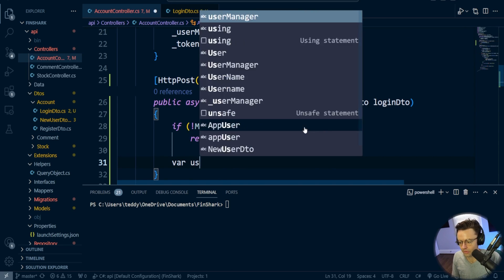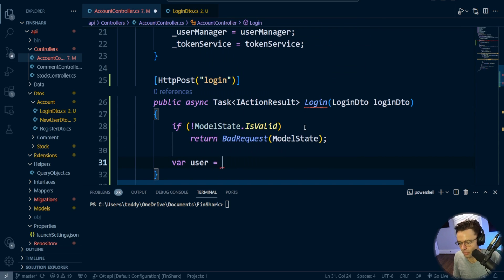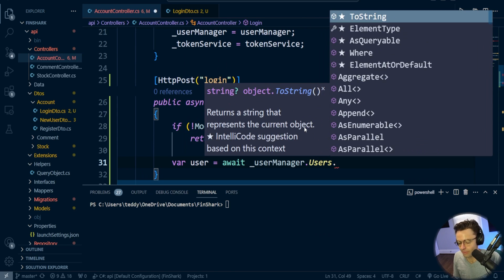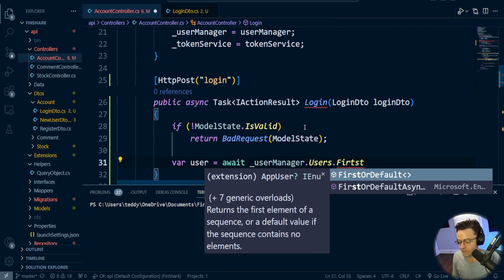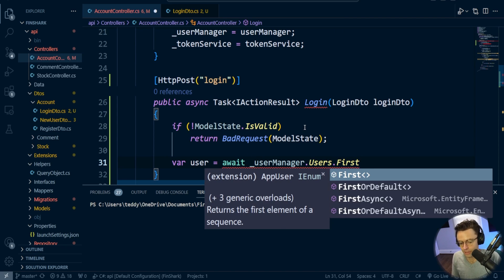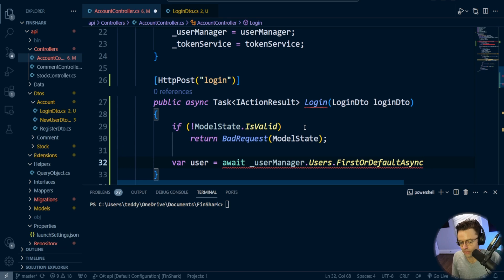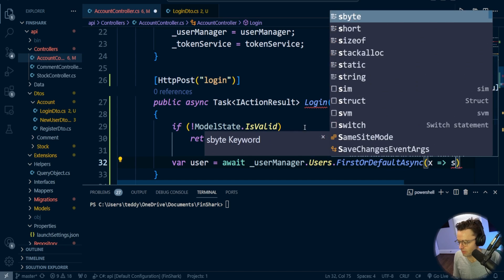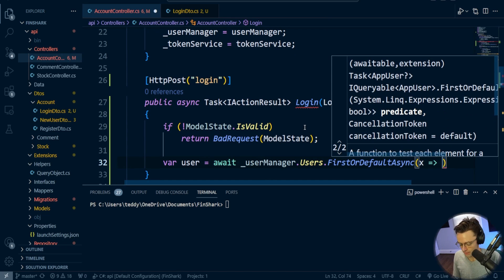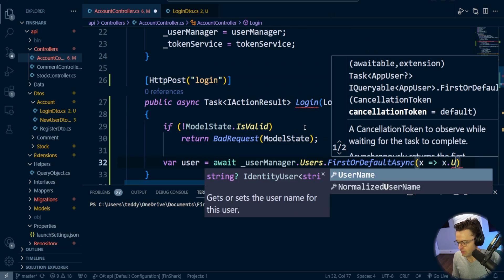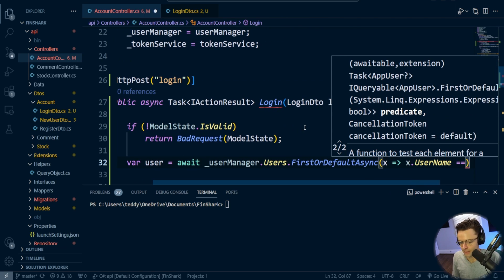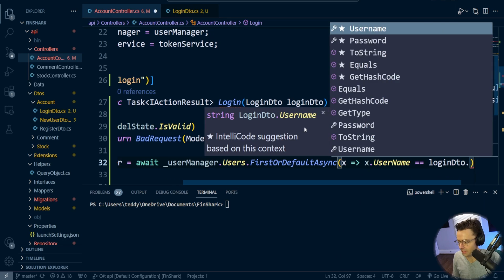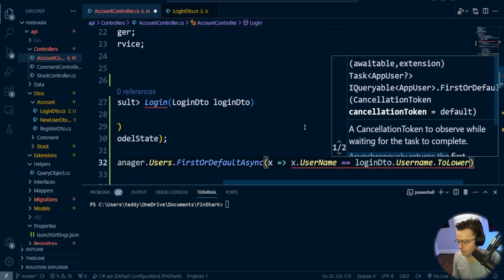Now we need to find the user. The UserManager has a property that lets us get the user without going into the ApplicationDbContext. I'm going to use FirstOrDefault and find the user by username — lowercase — matching against the loginDTO username.